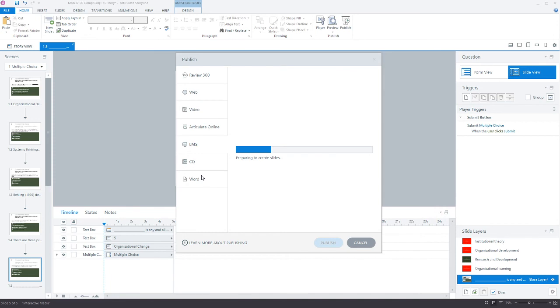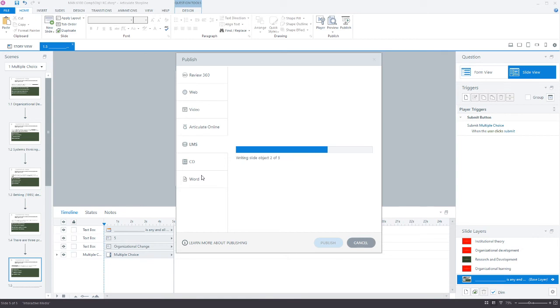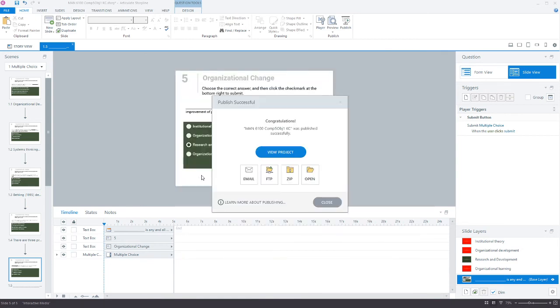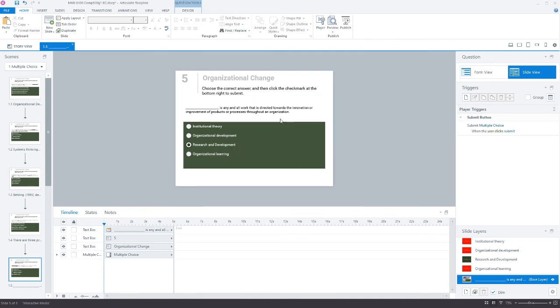There are a number of different things that you can publish, even as a word document if you wanted to send it out and have it reviewed by stakeholders who want to see it in an easier format. These will export rather quickly. There's even some other options—you can upload via FTP, you can zip it up if you want to email it if it's small enough.